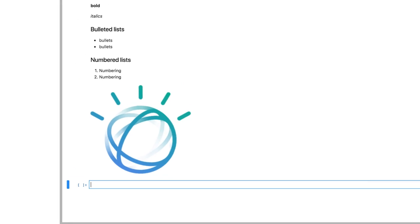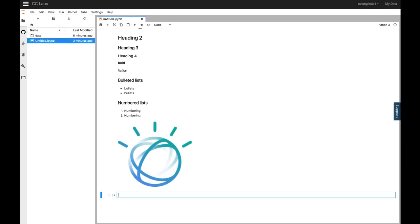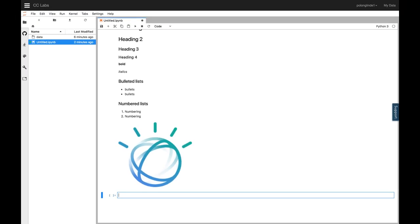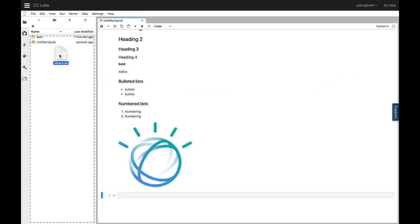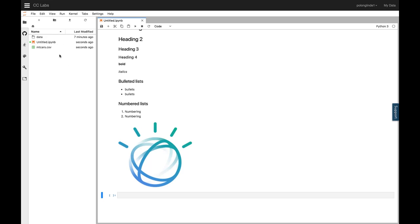Now I want to show you, on JupyterLab, how to import data, like a CSV file, and use it in a Jupyter notebook. To import data, you can simply drag and drop your data file directly into the files directory on the left-hand side.